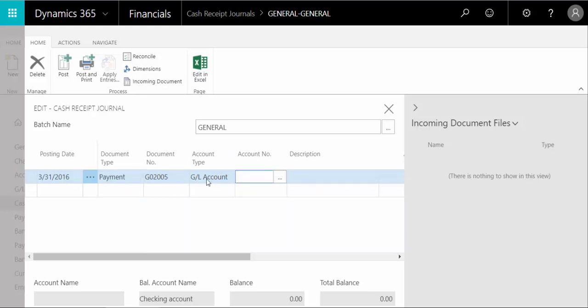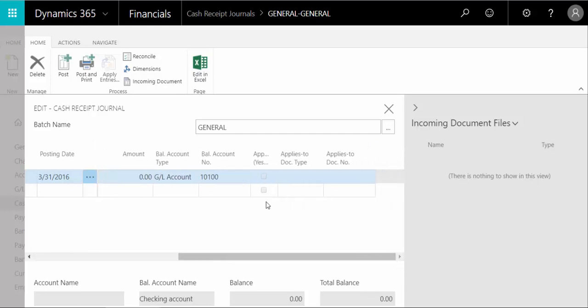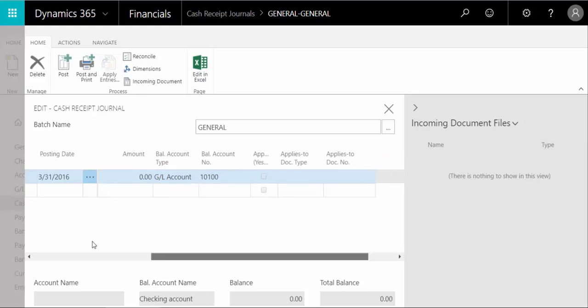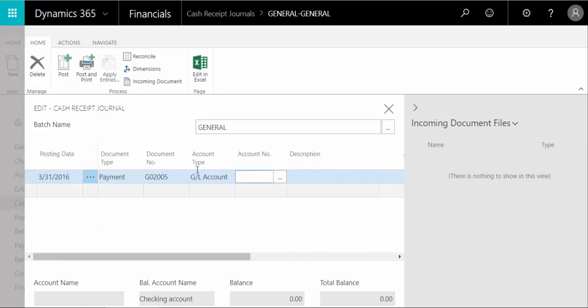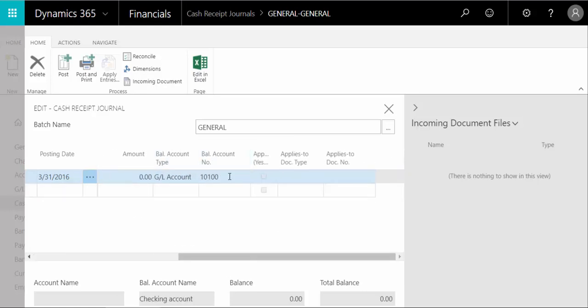And if you scroll over here, we have the balancing account right here. When you put in a positive amount, it'll debit the account number here for that amount and credit the balancing account here for the credit amount.